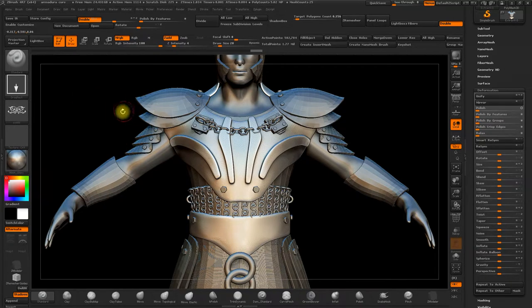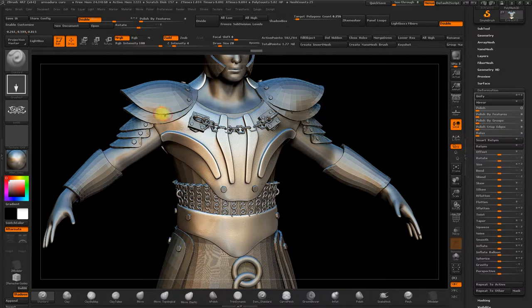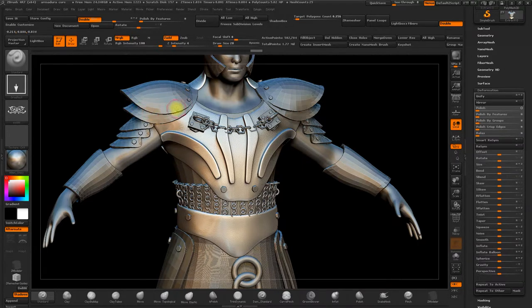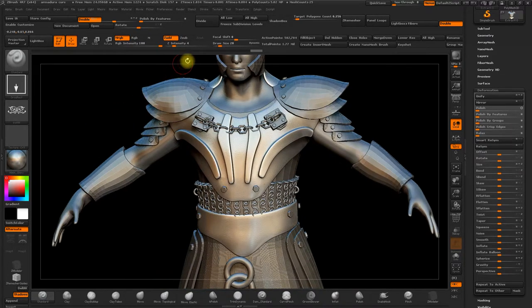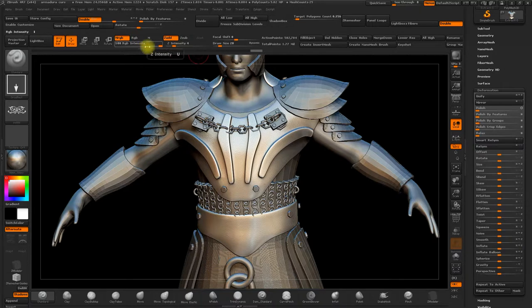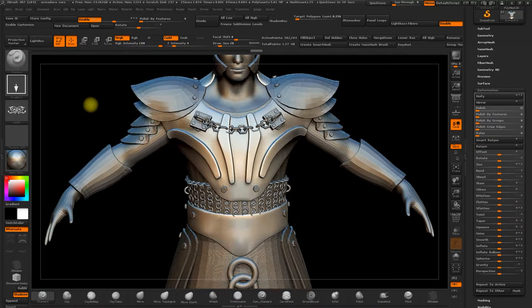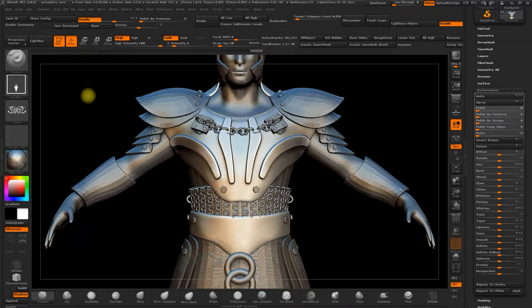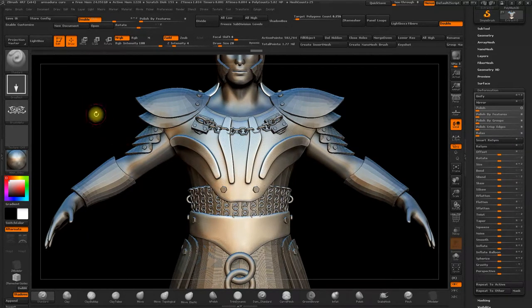And we need to do the same for all the pieces. First, modify in Zmodeler to extrude the areas that you think are necessary. Then subdivide the model into four or five subdivisions. Then select the colour and the material with MRGB option. And then Fill object. And this way we're adding more detail and we're painting at the same time.